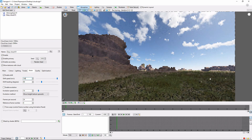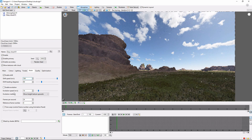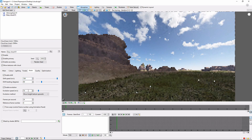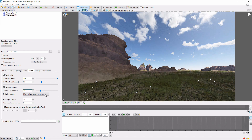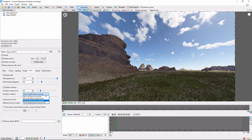You can also change the drift heading, which controls the direction the clouds will move. The evolution parameter controls how the shape of the clouds will change over time. To make the effect easier to see, let's double the evolution speed. There are a few different evolution methods, each of which will produce a slightly different change in the cloud shape. We'll stick with the default for now.